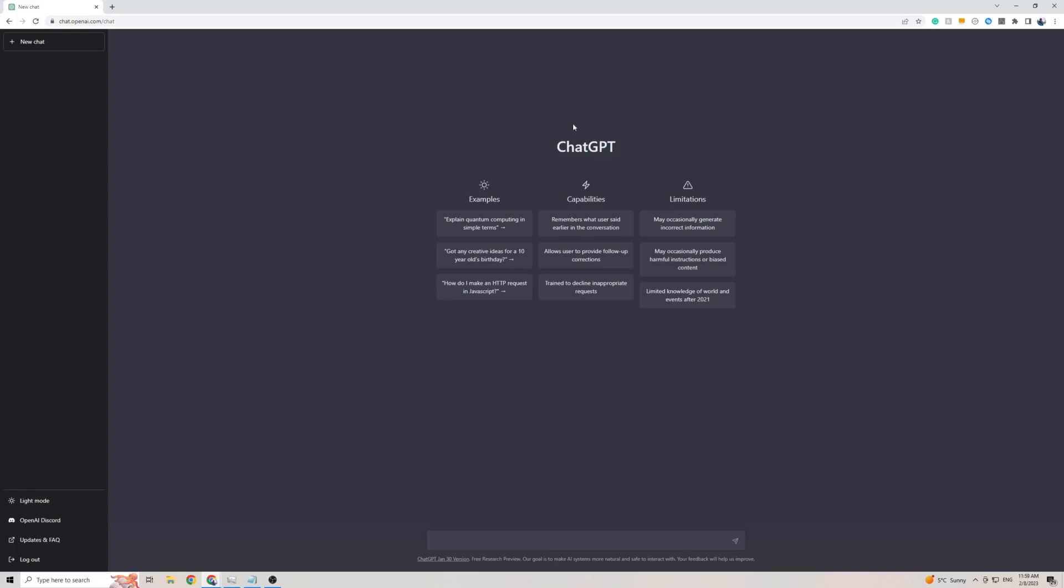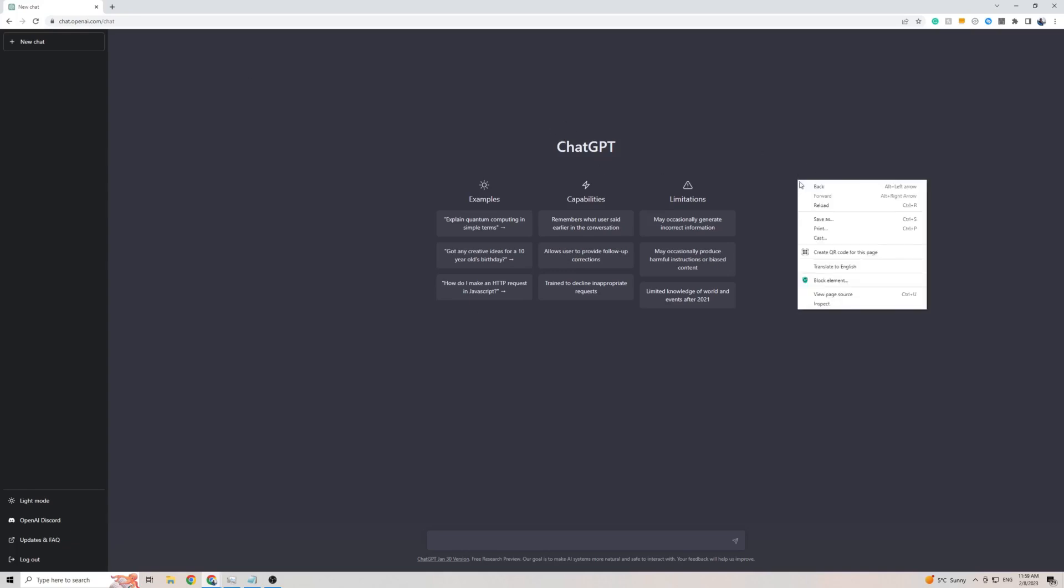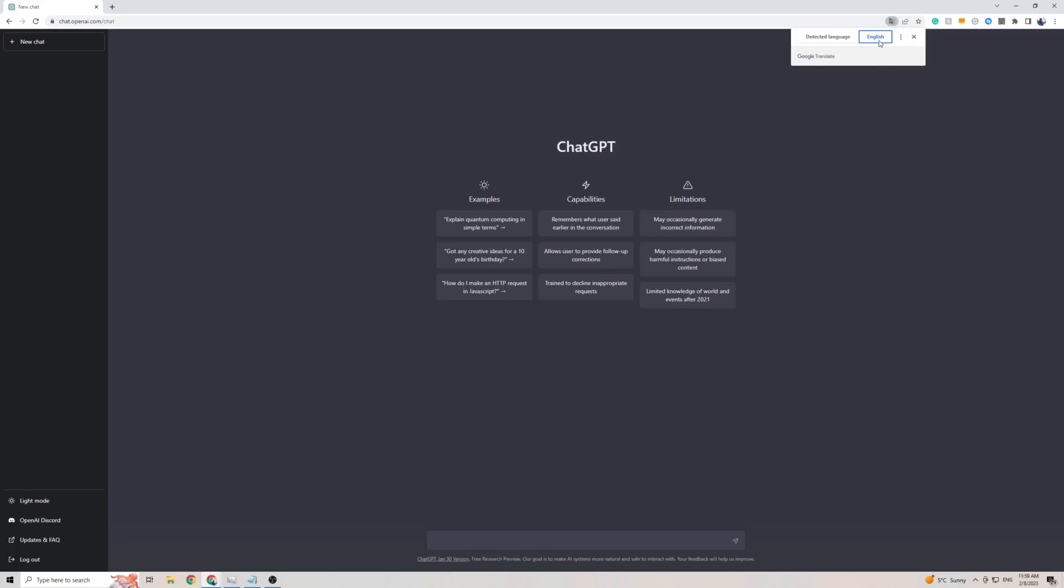Once you're on ChatGPT, simply right-click anywhere on the screen, then go down to translate to—in my case it's English. To add Kurdish to this list of languages, click on the three dots, then click choosing another language.